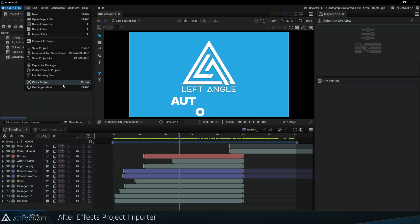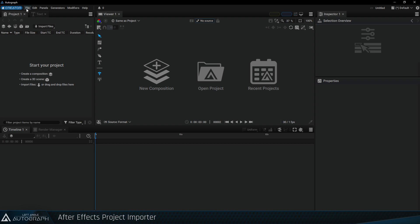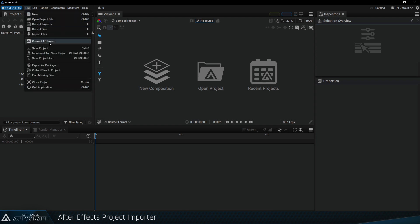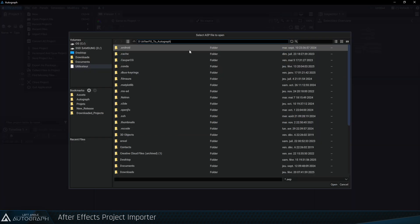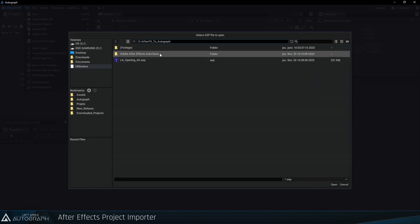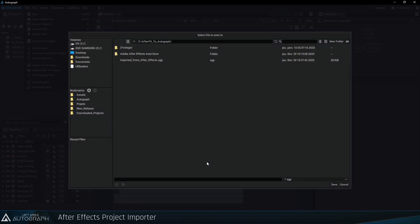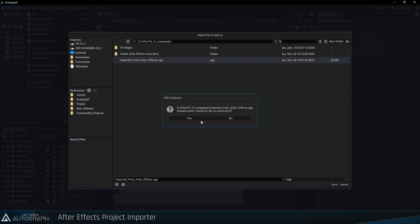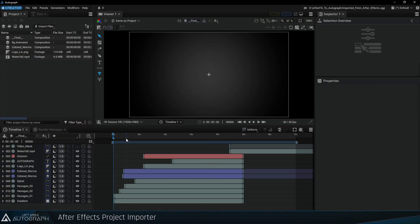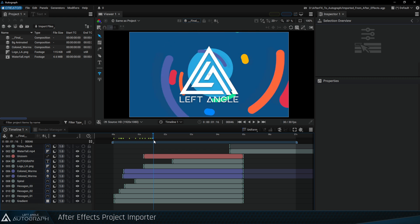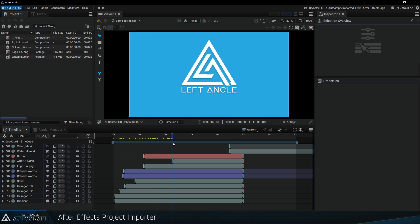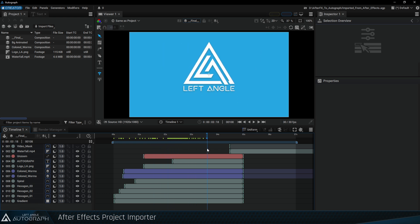Close the current project to delete its contents, then import the AEP project again. The import message appears again and After Effects is called up in the background to execute the script. Save this project, overwriting the previous one, and see that the change made to the shape parameter is now visible after the project has been imported into Autograph.